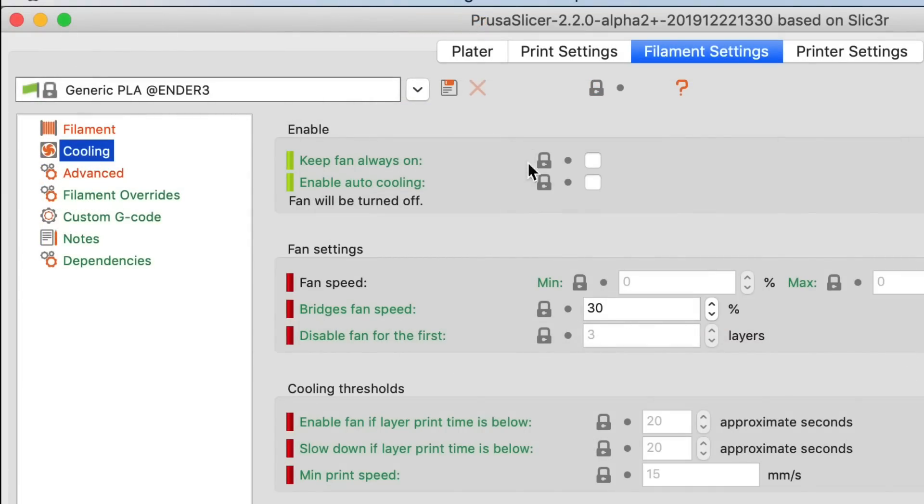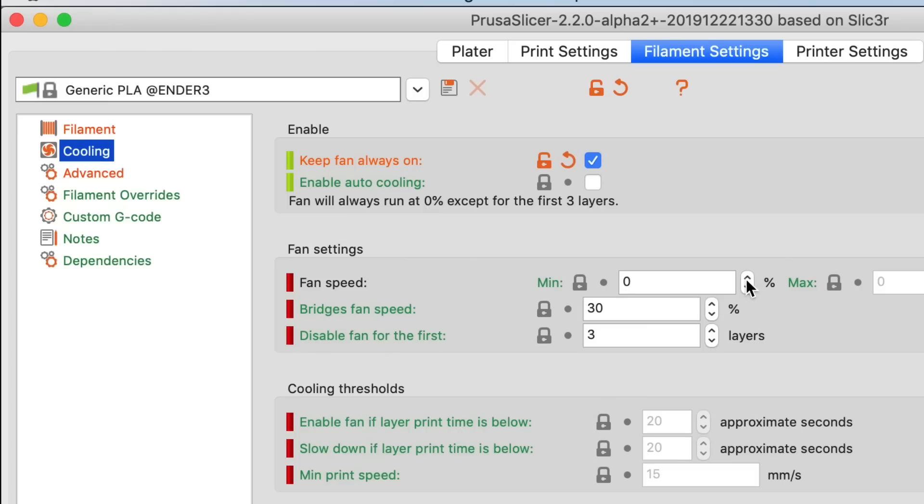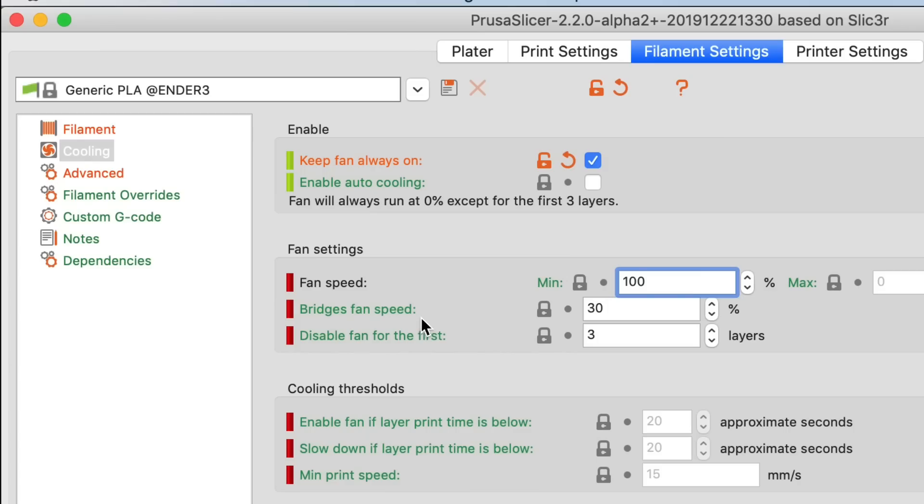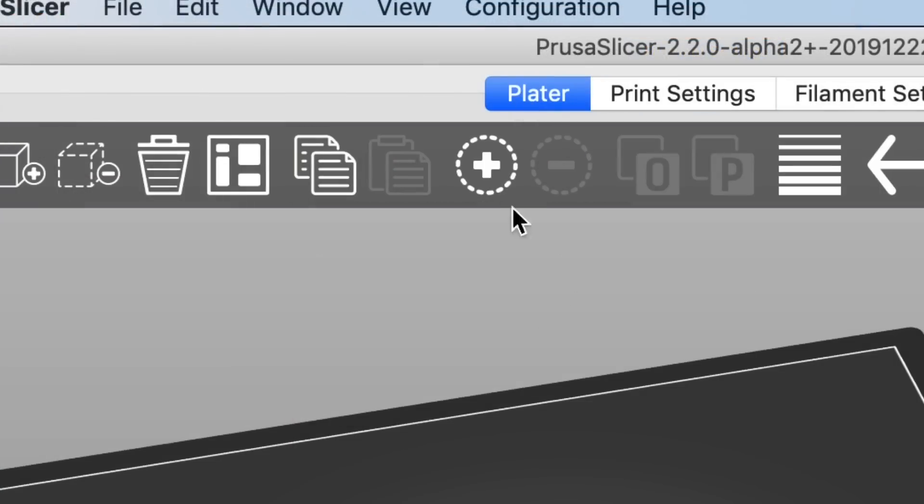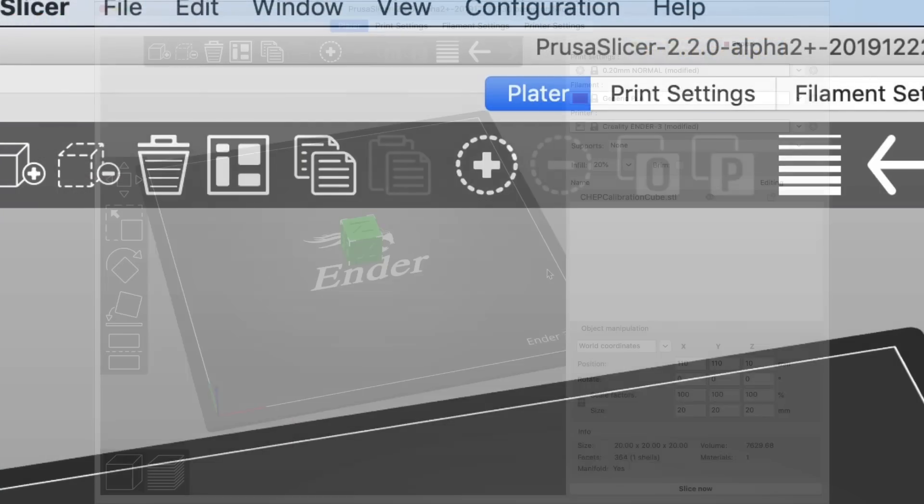Next I looked at the cooling and there was no fan enabled, which would make sense if it's ABS you don't want a fan. So I checked that box but then it said 0% for the fan speed. So I just set the minimum to 100% because that's what I wanted. And then once I did that, this message 'fan will always run at 0% except for the first three layers' changed to 100% when I clicked on the Xbox. So that was good.